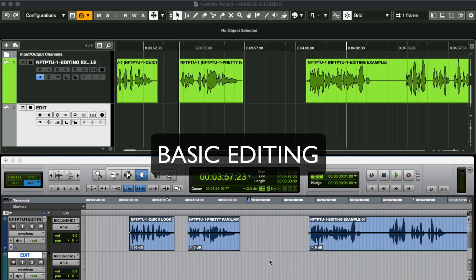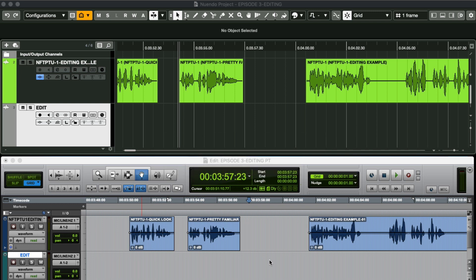Let's start by checking out Nuendo's editing tools and for a direct reference I've opened Pro Tools and placed it right underneath.